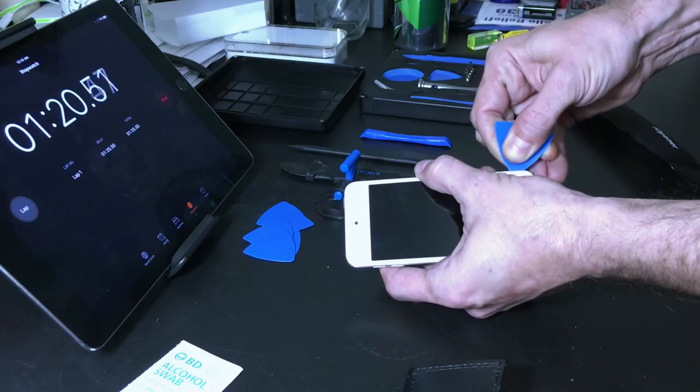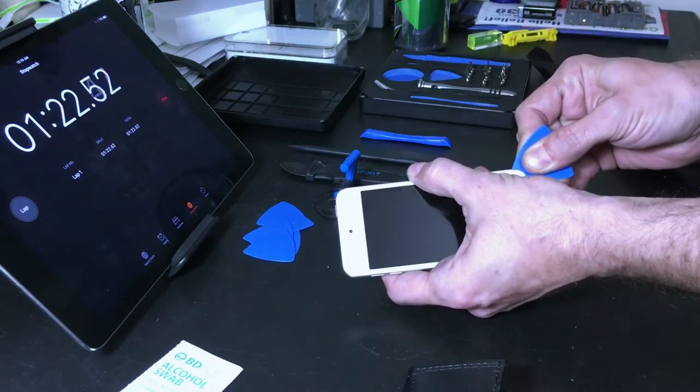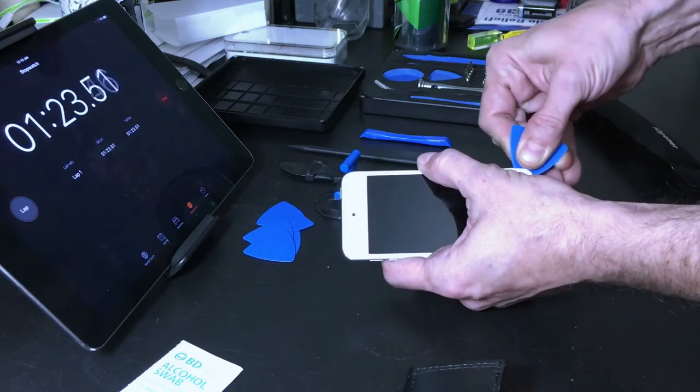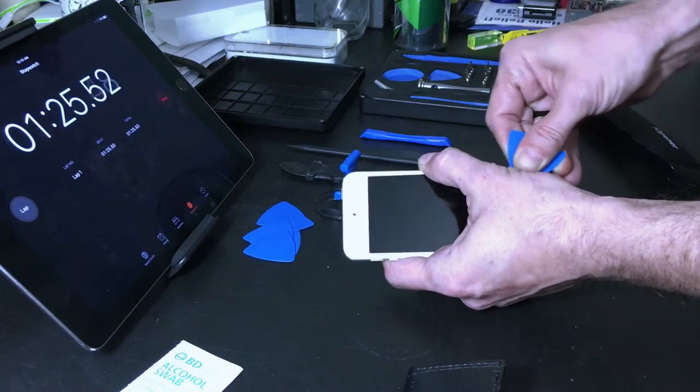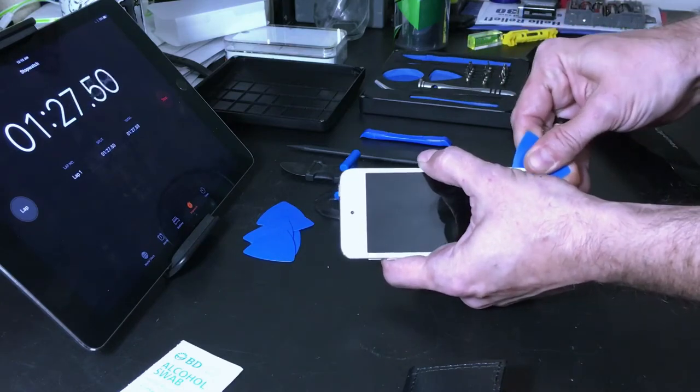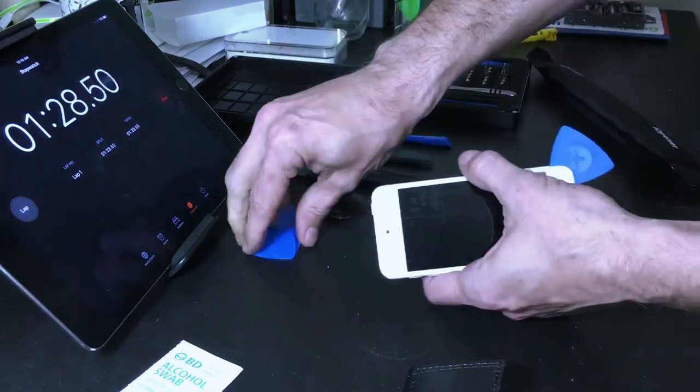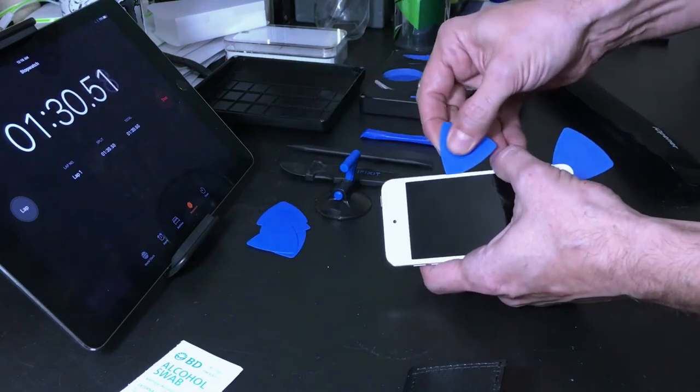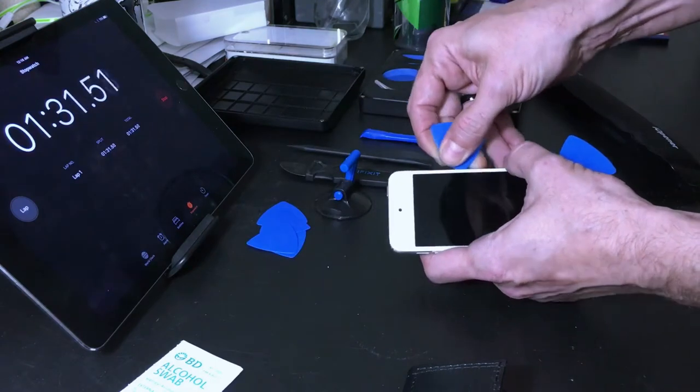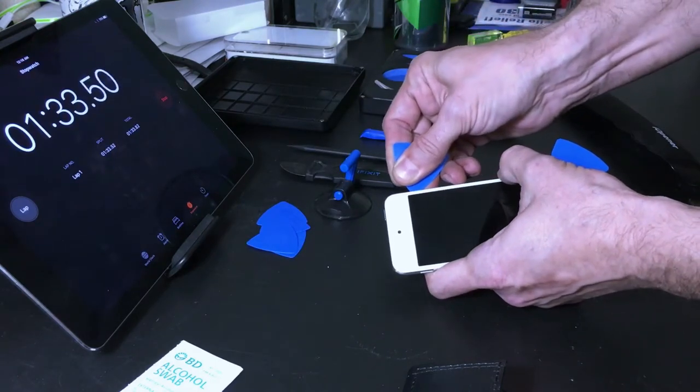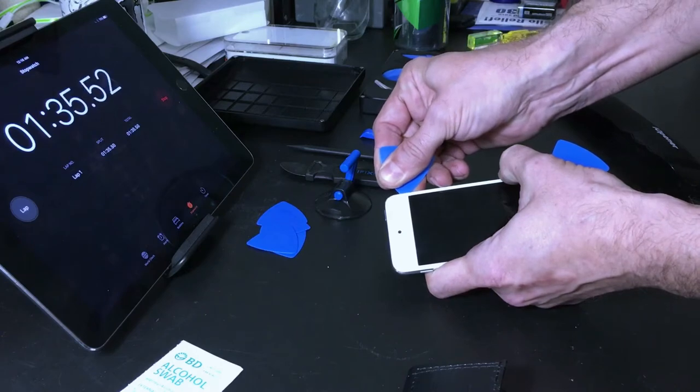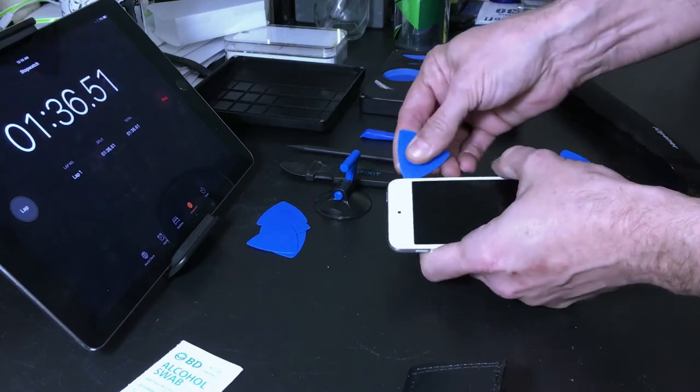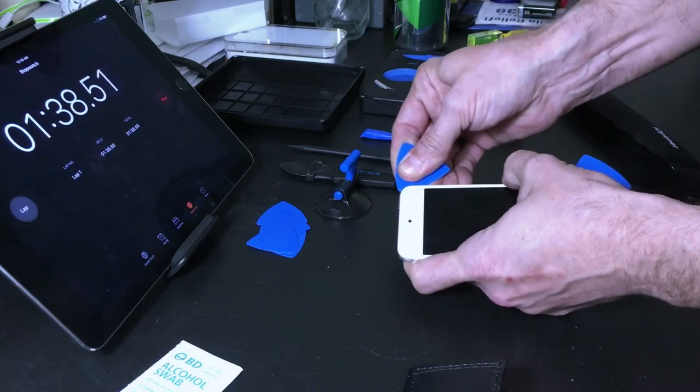All right, I was able to get all the way under the corner there, nice. Let's work down the side here. Point of this is to not break my glass and have to replace the digitizer too. That would really really be bad.